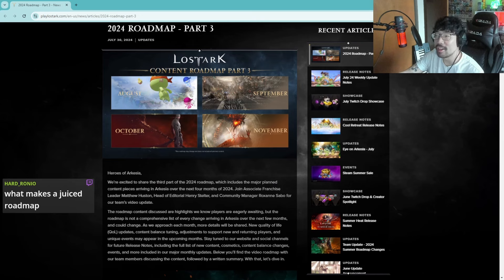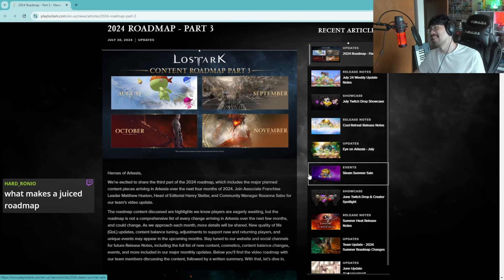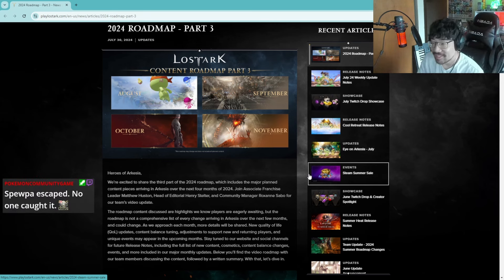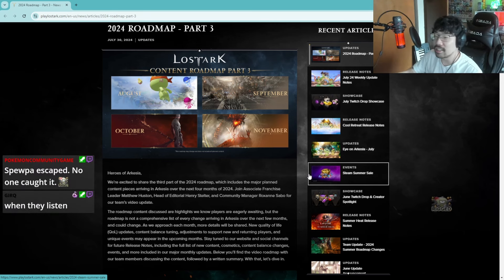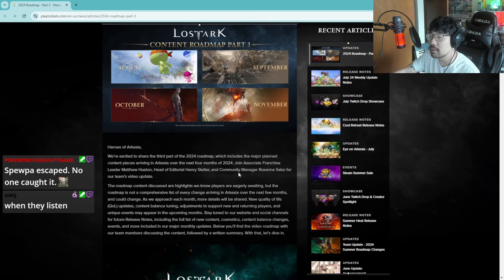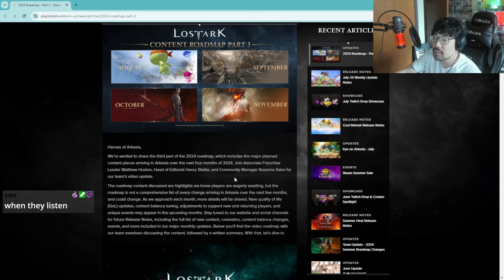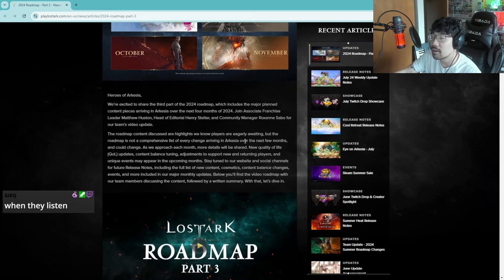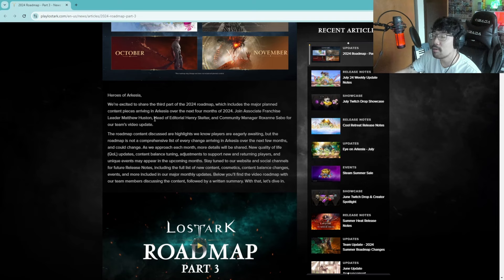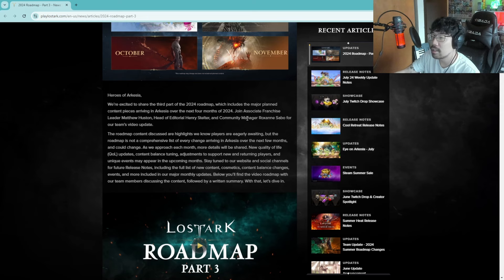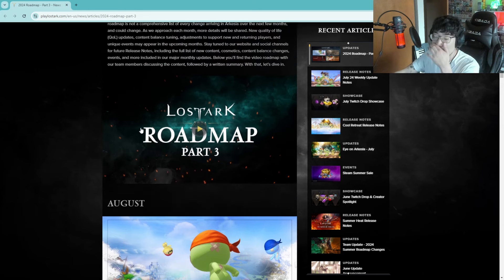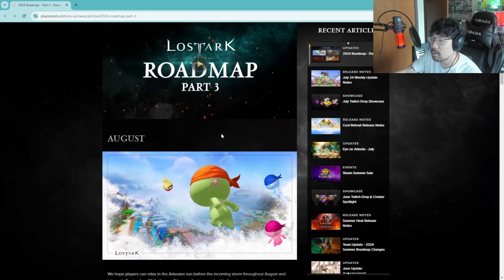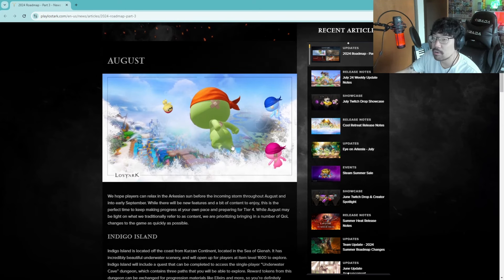What makes a juiced roadmap when it does more than just the normal? Here's our overview of Arkesia. We are excited to share the third part of the 2024 roadmap which includes some major planned content pieces arriving in Arkesia over the next four months of 2024. There's a video right here, I'm not gonna watch the video, I think it's like a 30 minute video. We're just gonna read through it.